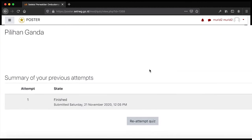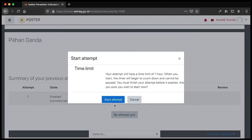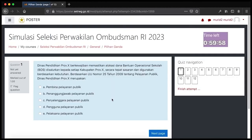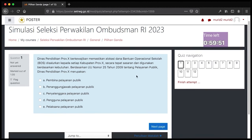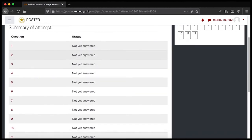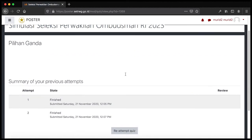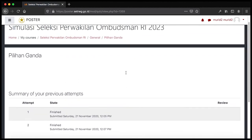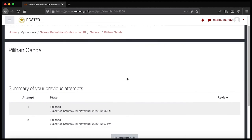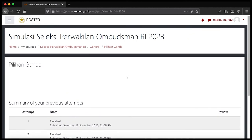Untuk melakukan percobaan kembali, Bapak Ibu bisa klik 'Re-attempt Quiz' pada bagian bawah. Kita akan bisa mencoba kembali menjawab soal pilihan ganda. Silakan Bapak Ibu mengulang-ulang untuk menjawab pilihan ganda guna membiasakan diri dengan aplikasi poster ini, sehingga pada saat ujian sebenarnya Bapak Ibu sudah terbiasa dan mengerti cara penggunaannya.